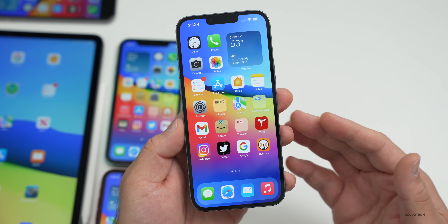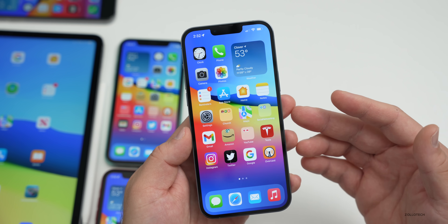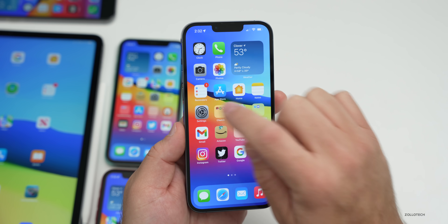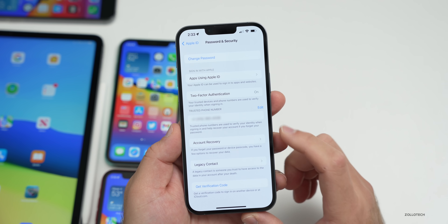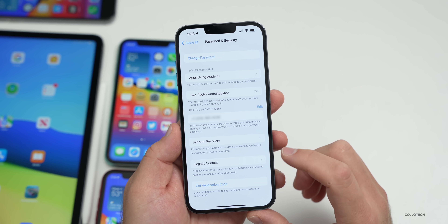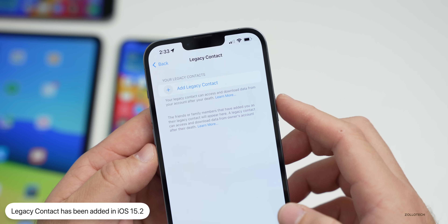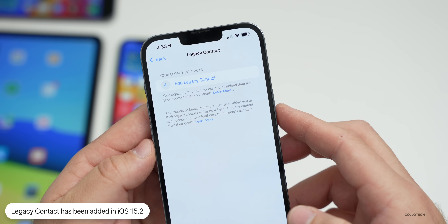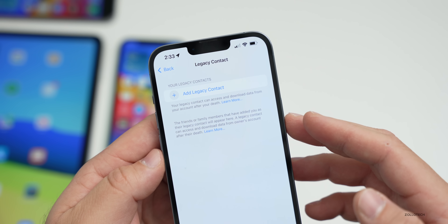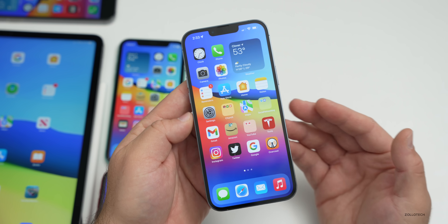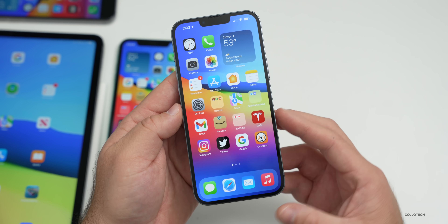Legacy Contacts, discussed at iOS 15's introduction, have now been added in iOS 15.2. This lets you designate someone to access and download your account data after your death. Go to Settings > your name > Password and Security > Legacy Contact to add someone. Previously it was much more difficult to transfer this information — now you simply specify a person in advance.